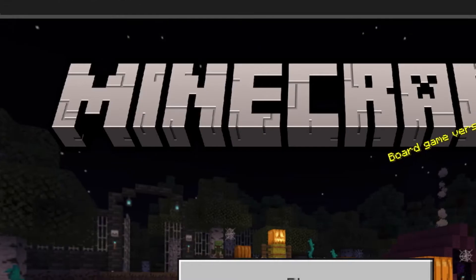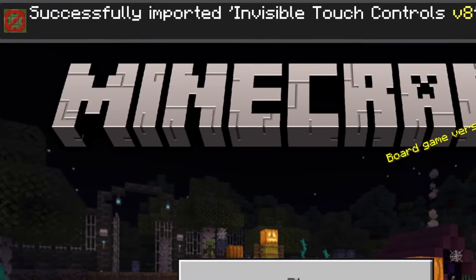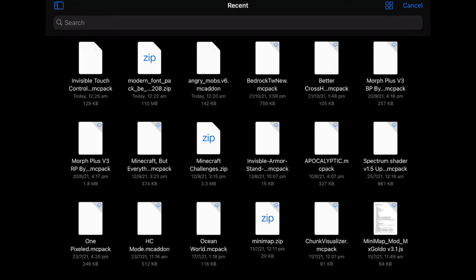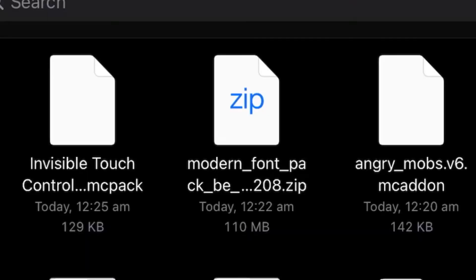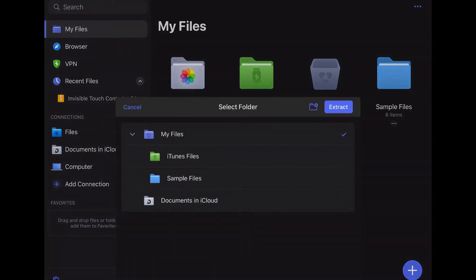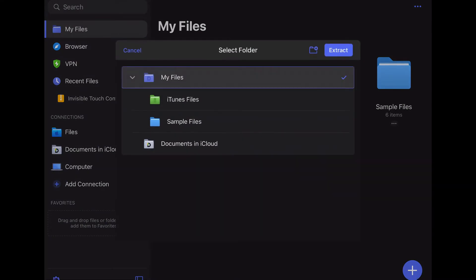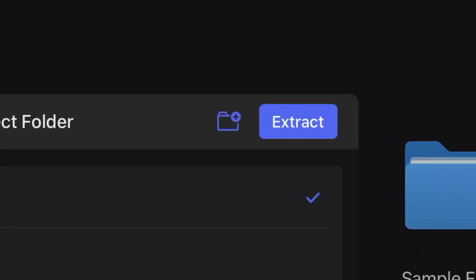Now choose Minecraft. As you can see, it worked perfectly. Now for the zip file — go back to the files page and select your zip file.